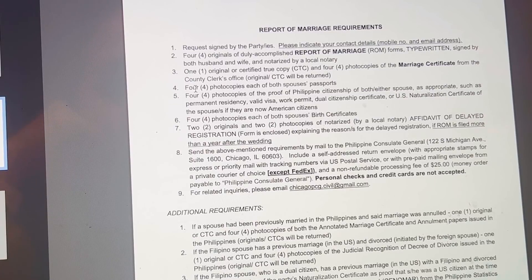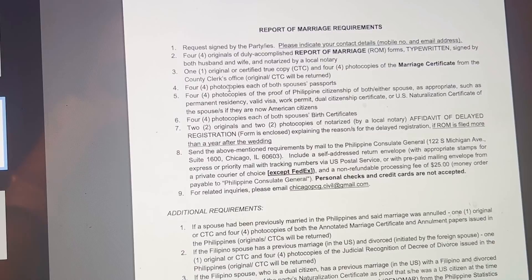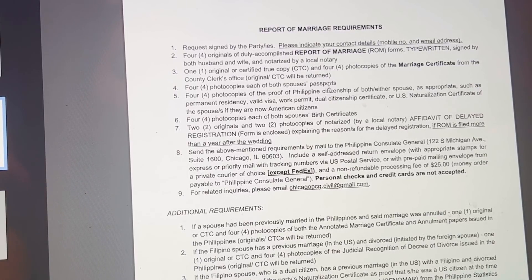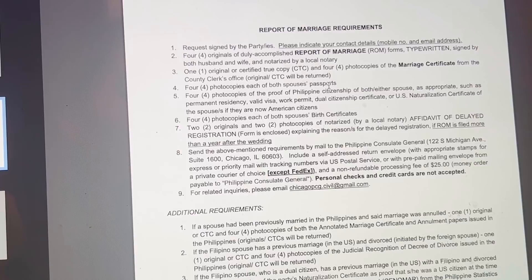Number four is four photocopies each of both spouses' passports. Both of you are going to make a photocopy of your passports — so in total, that's going to be eight. In my case, my passport is expired, which is why I need to hurry up and file this report of marriage, so that I can renew my passport. I'm going to make another video about that.